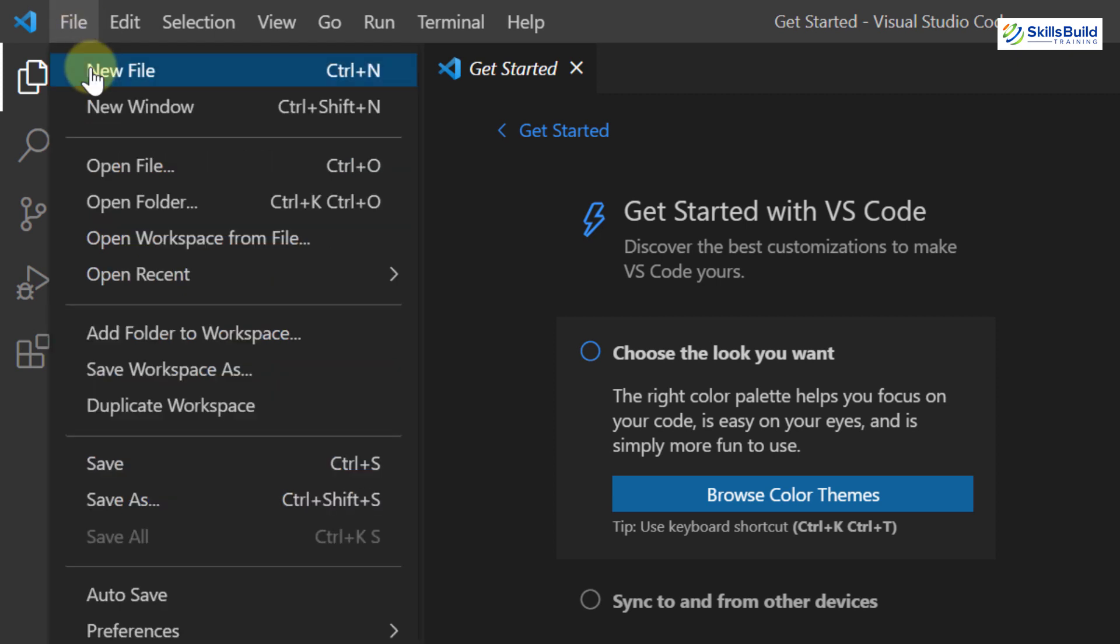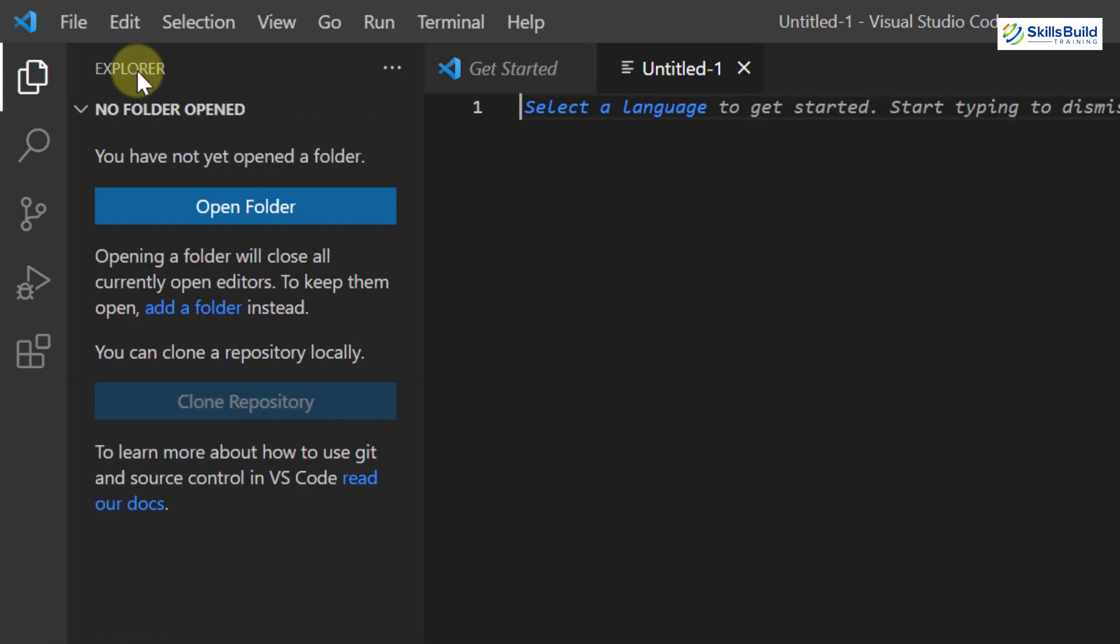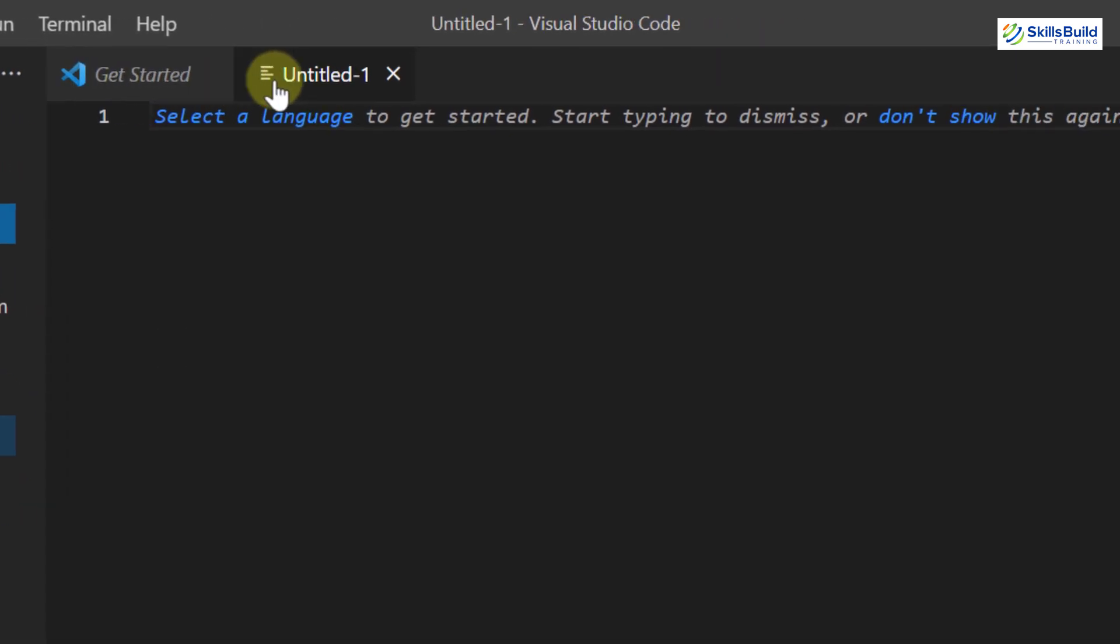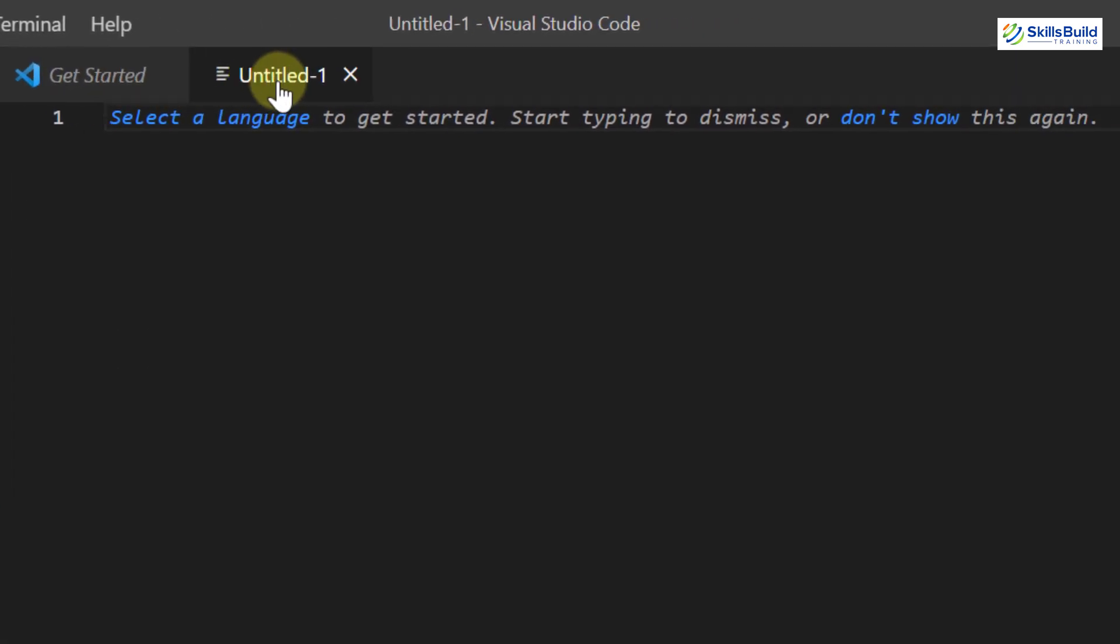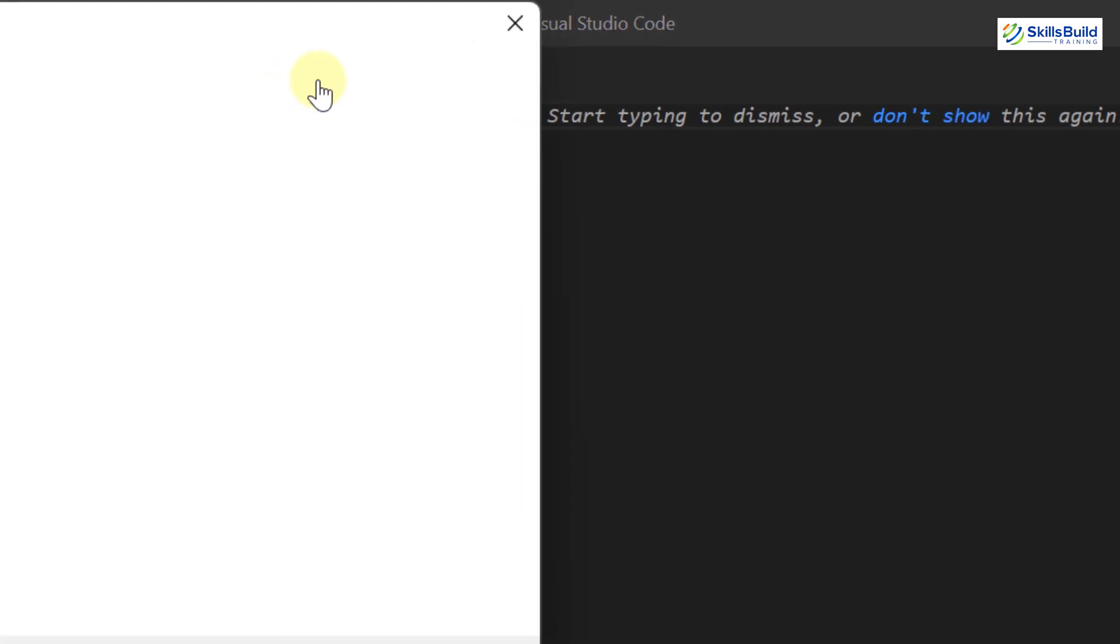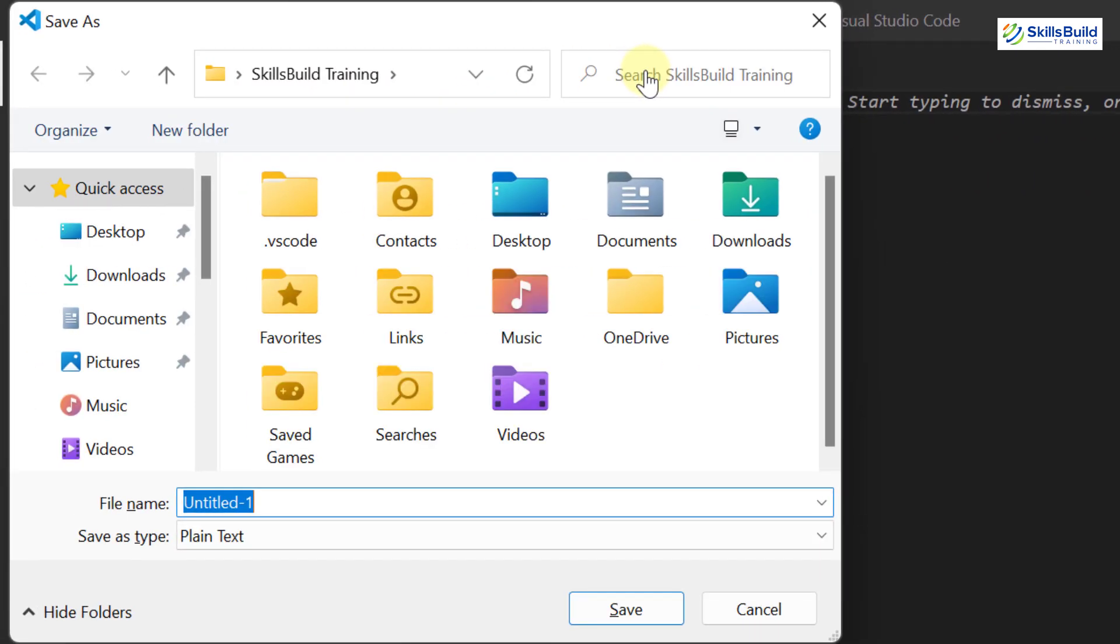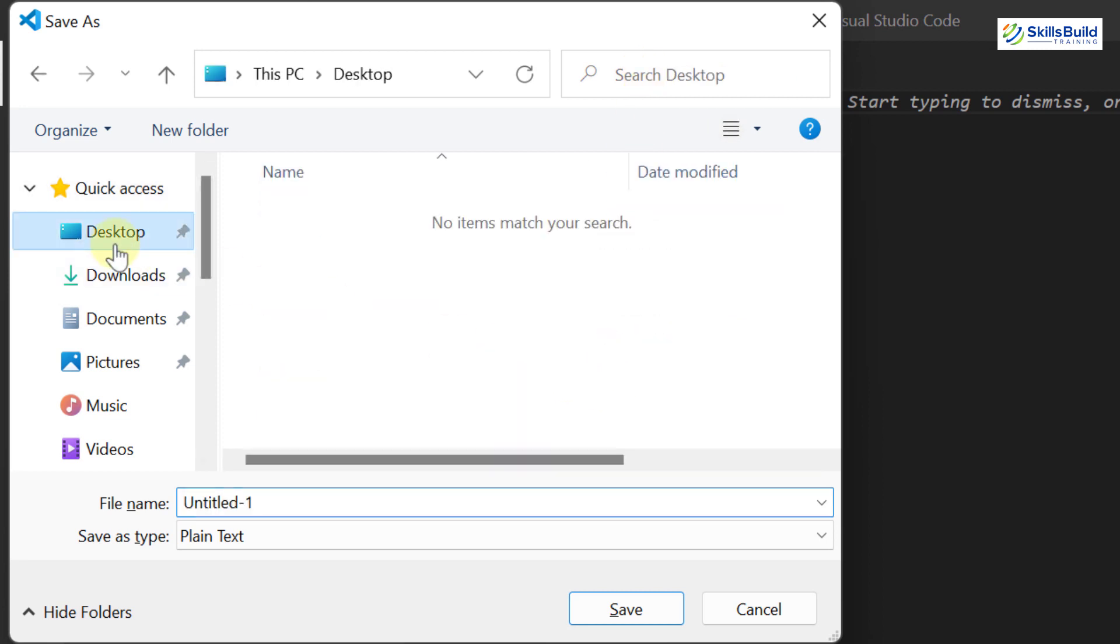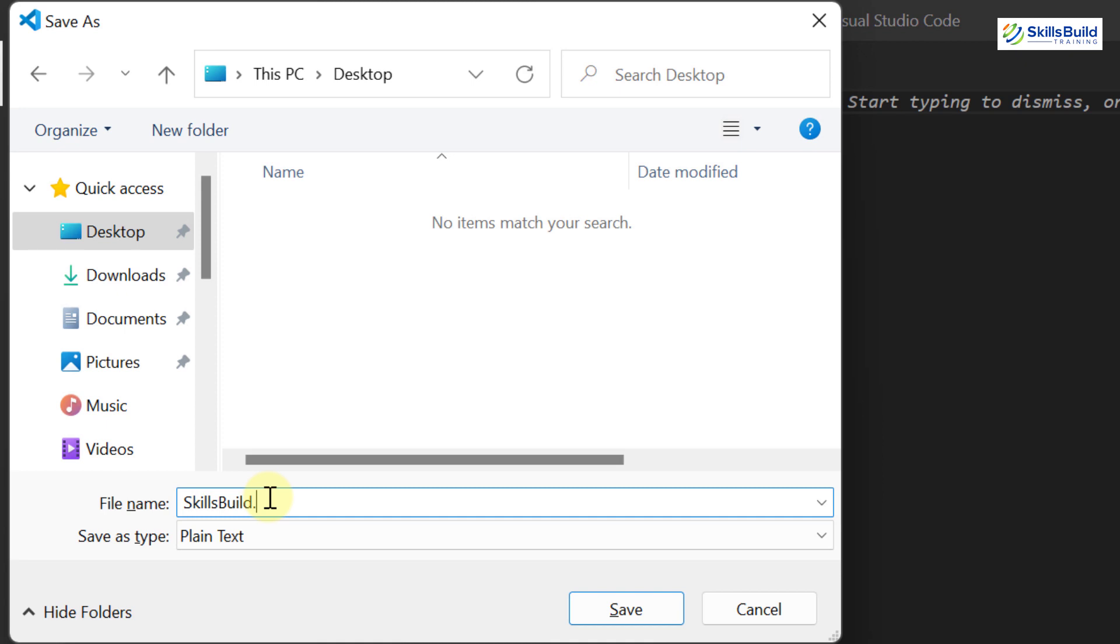It will create a new file for you. Now we need to change it and make it a file for Python. So just press Ctrl S and it will open the directory or repository where you can save this file. I will save this file onto my desktop and I will name this file as skillsbuild.py.